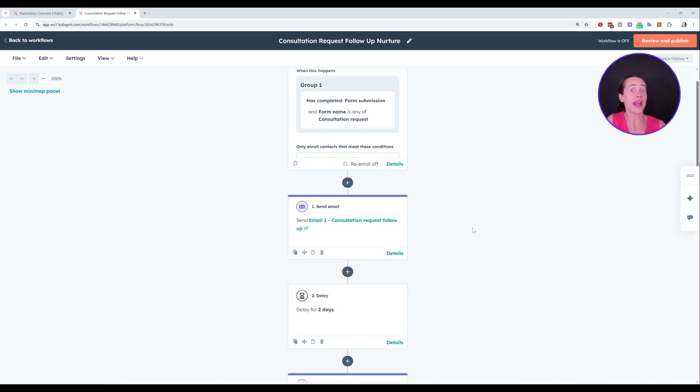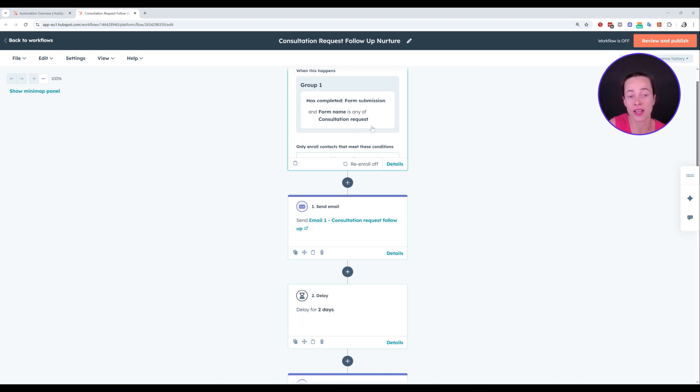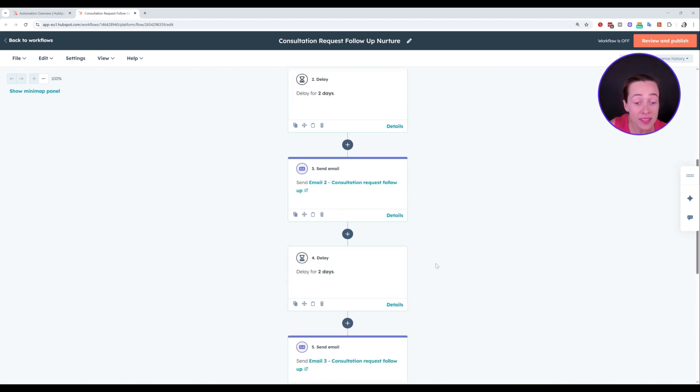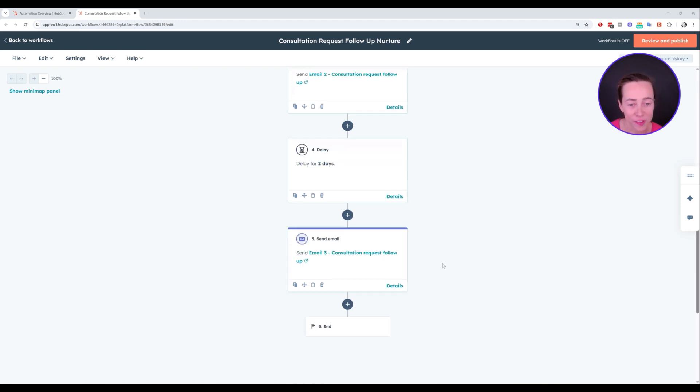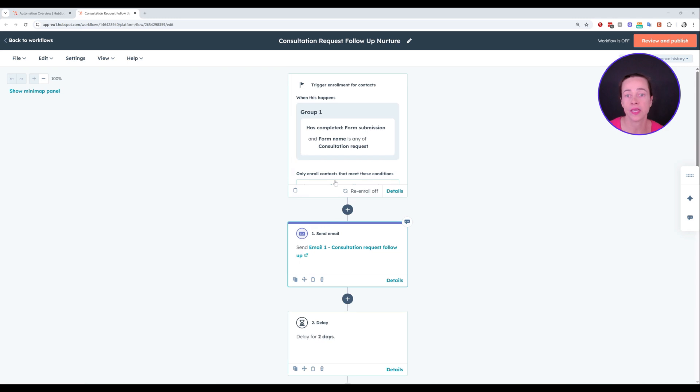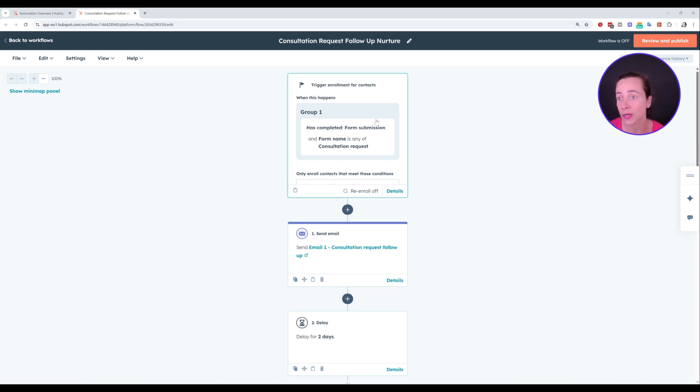This is it. This is what I asked for. I requested an email sequence triggering from consultation request form, three days split with two day delays in between them. So honestly, very good results. Very good results here. I am very happy with the result. My next step here would be to review settings, enrollment, turn it on and test it out. So as usual.